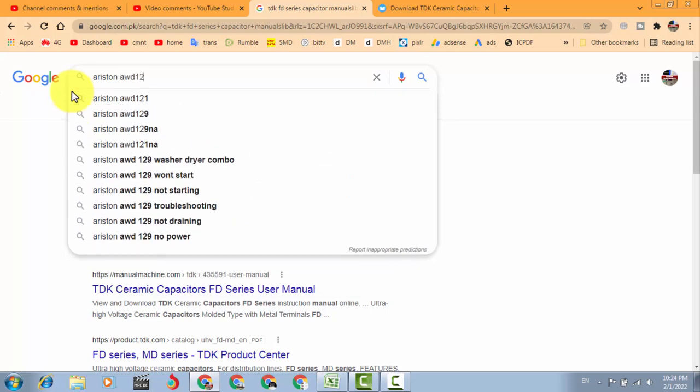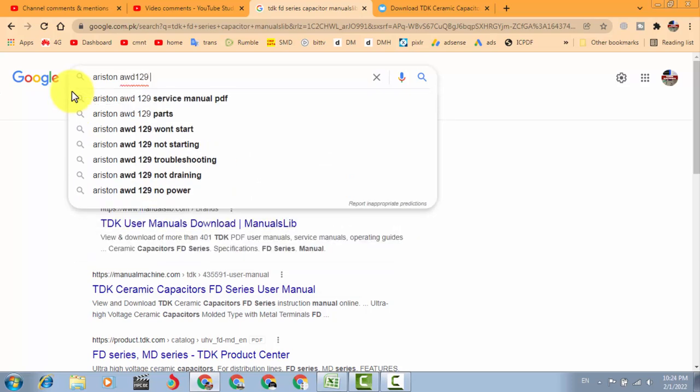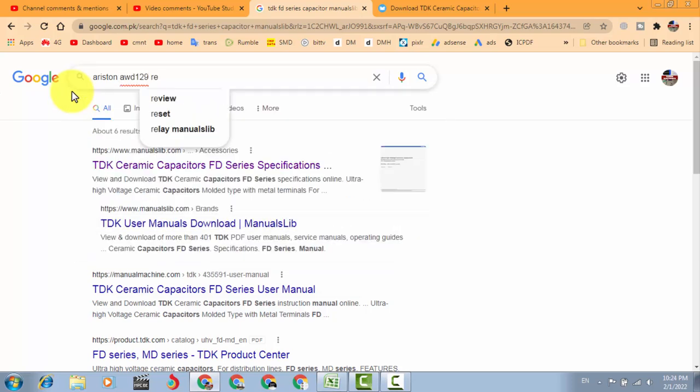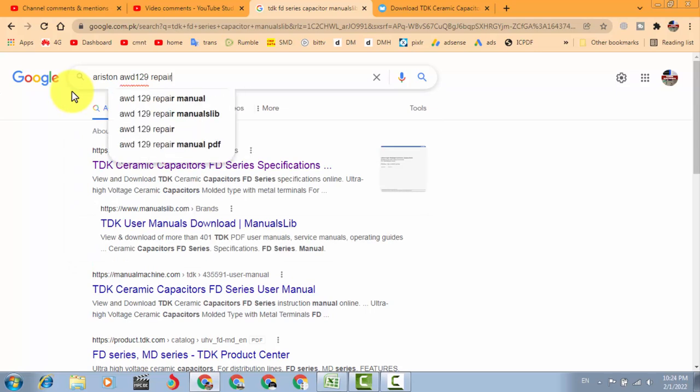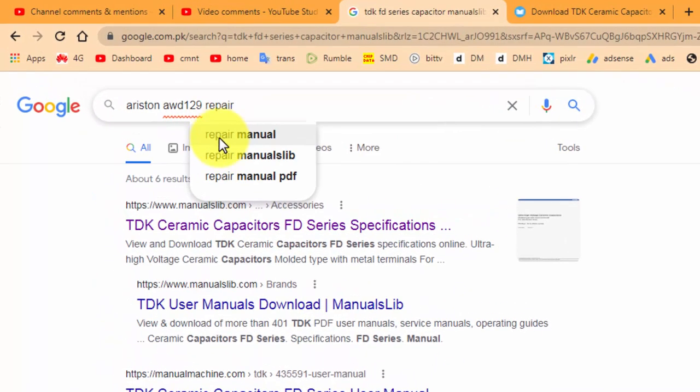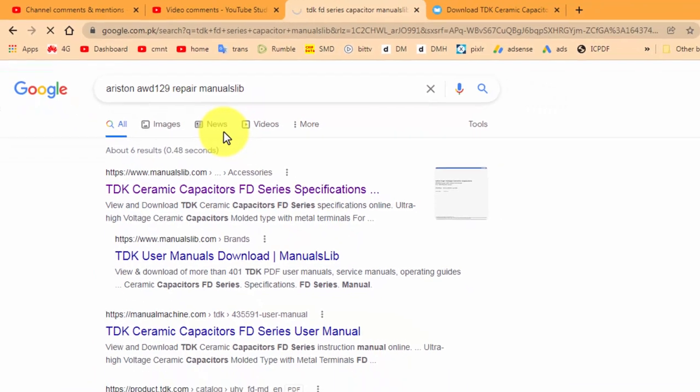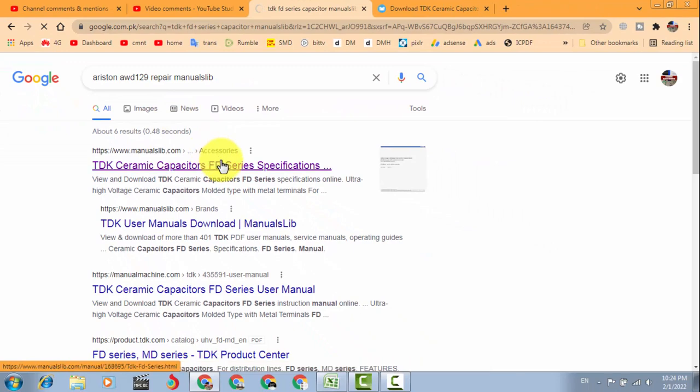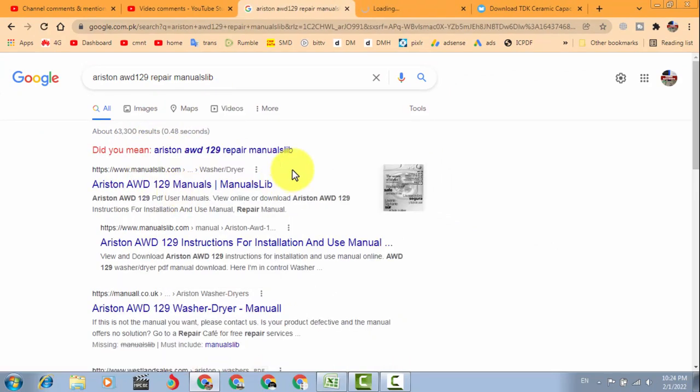AWD 129 repair manual, repair or service manual. If we see, it is directly giving the link: repair manuals library. Okay, we can download it from here, this from the same site. Open a new tab.